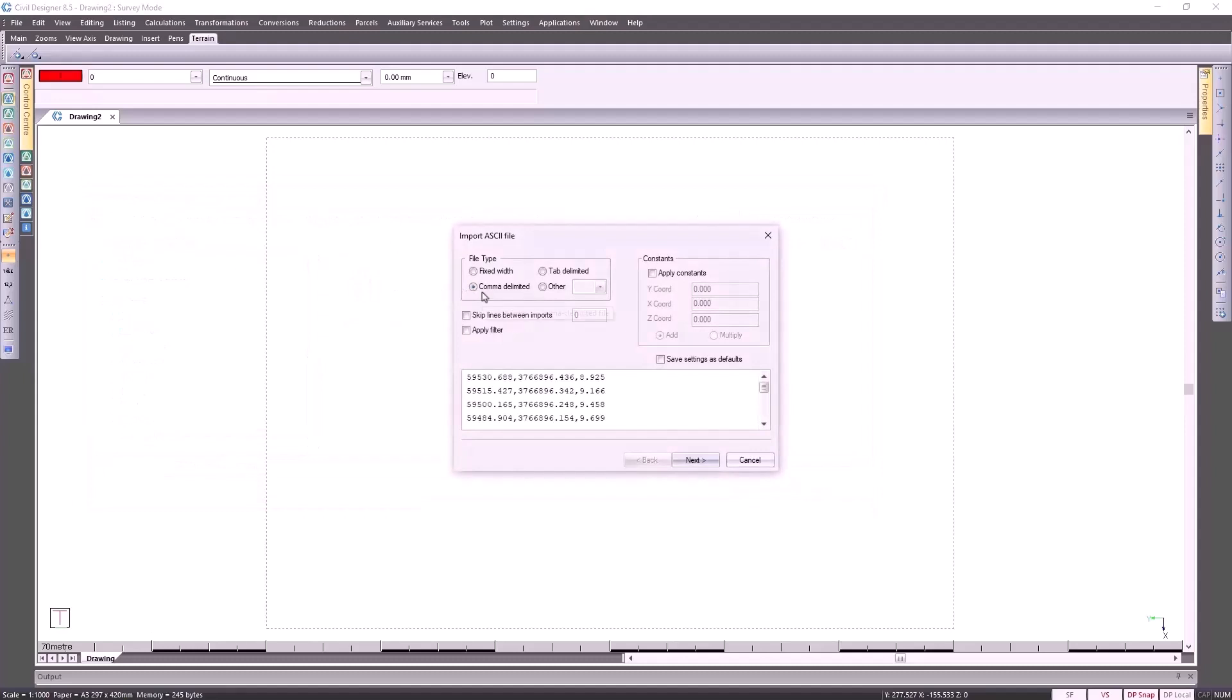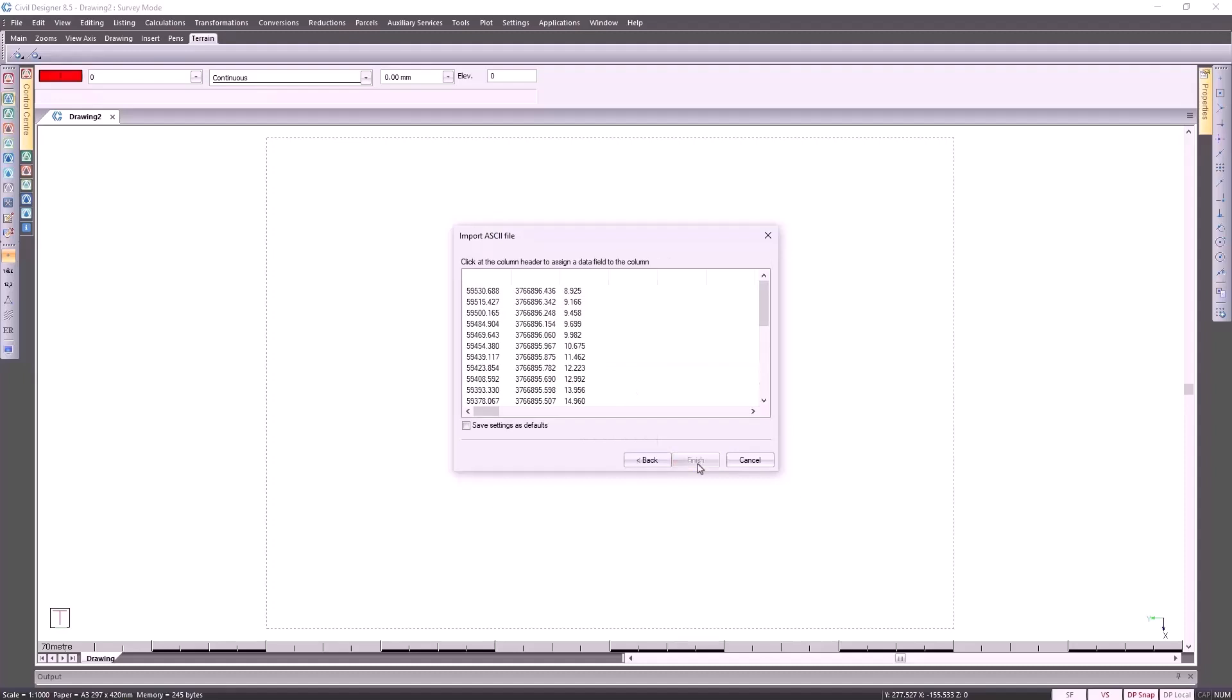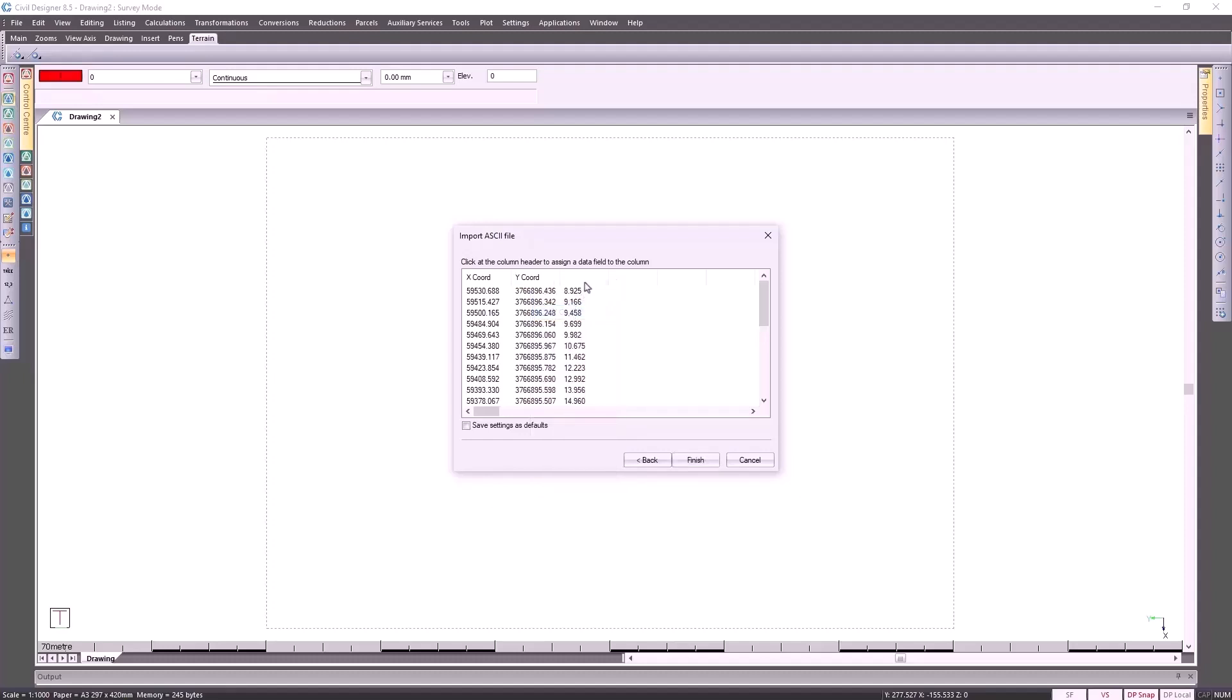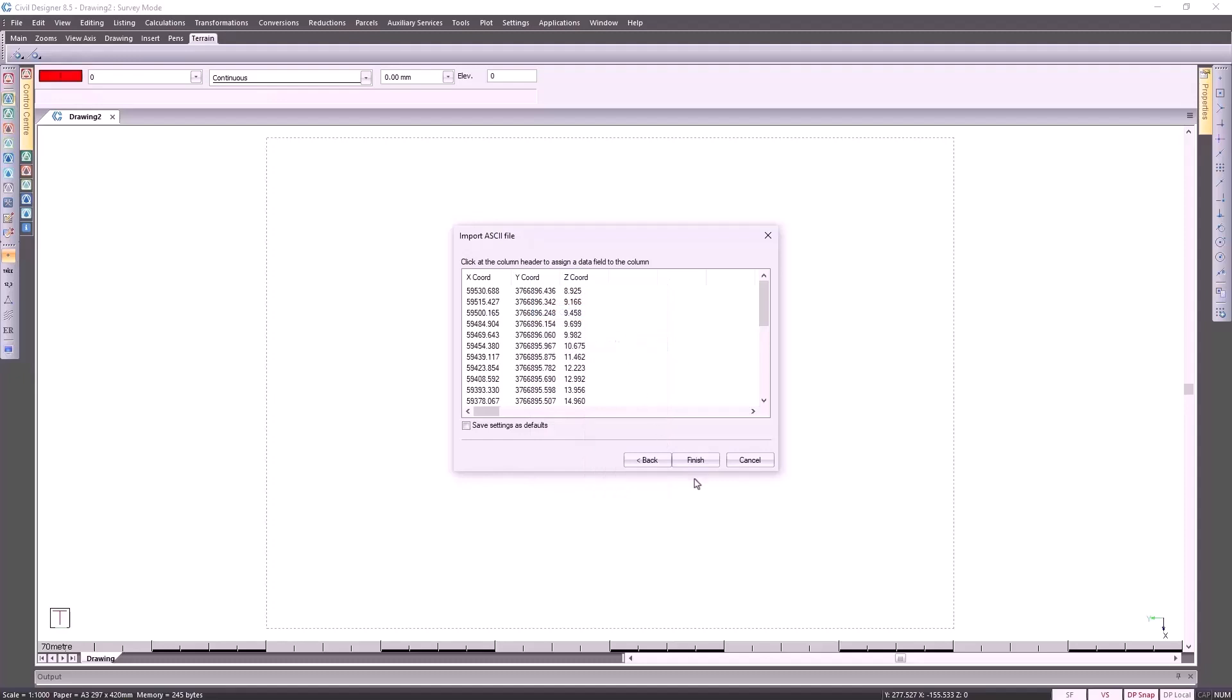This file type is a comma delimited because our values are separated by commas. Click on Next. I'm going to purposely bring this in with the wrong coordinates so that I can show you what happens. If I select this to be our X coordinate, your X coordinate, if you're working in the southern hemisphere, should always be a positive number. Then I'm going to specify Y coordinate and then my Z coordinate. Click on Finish.